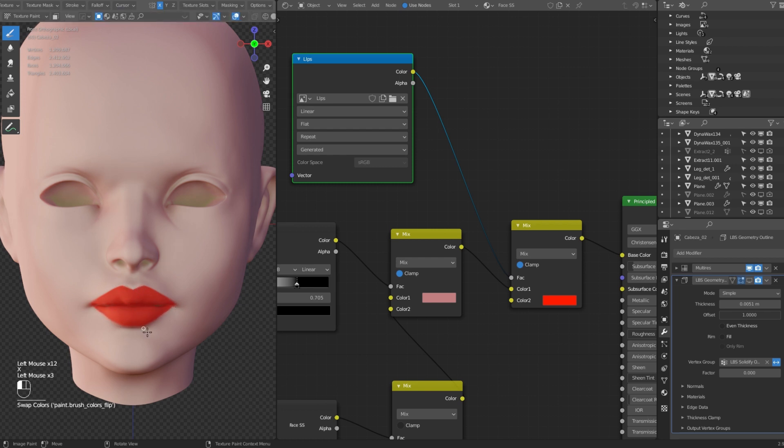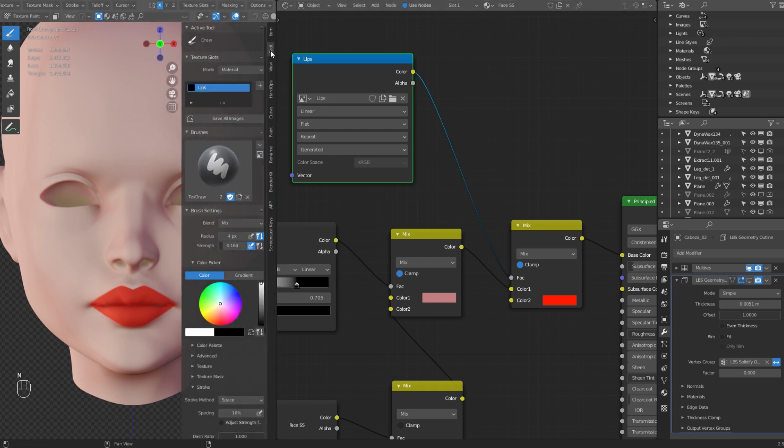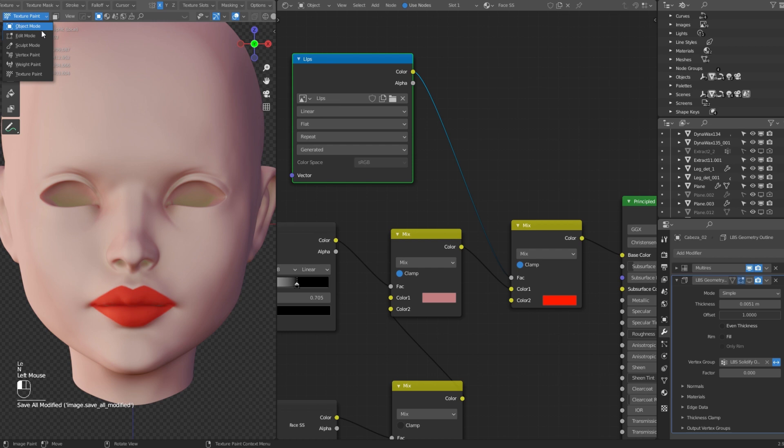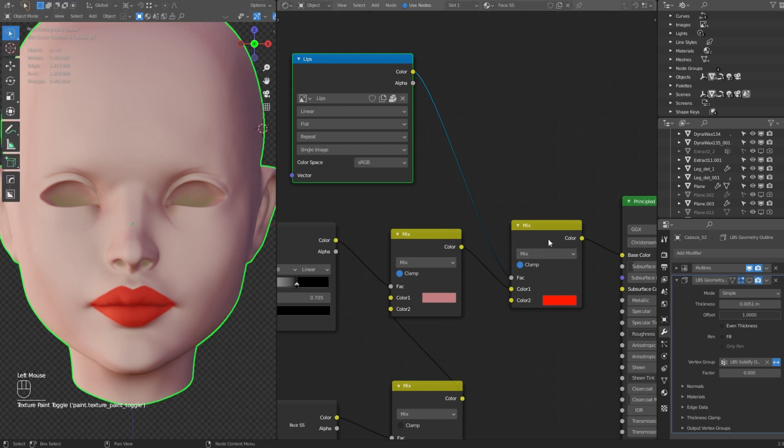You have to keep in mind to always save your image before you add a new one or just step out of the texture paint mode. Cause if you don't, Blender will erase it.